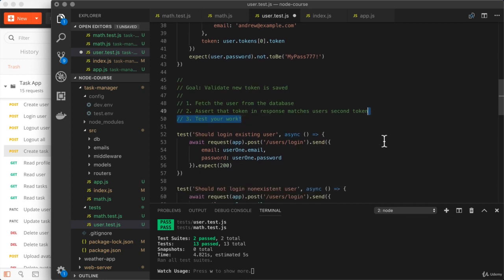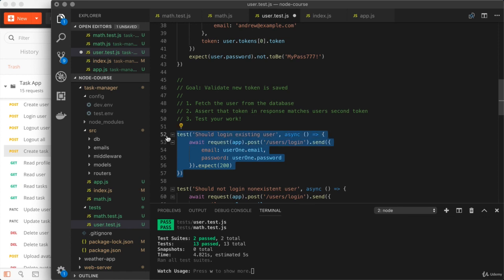Now, once again, you're modifying this existing test case, not creating a new one. Now, why the second token? Well, the user we're logging in as is our test user up above.